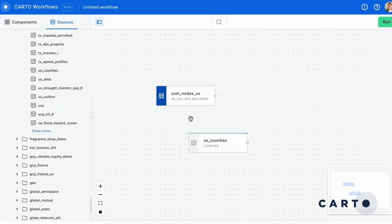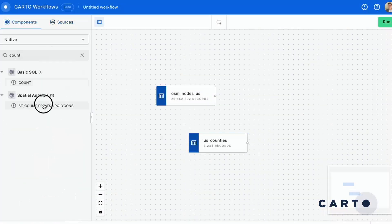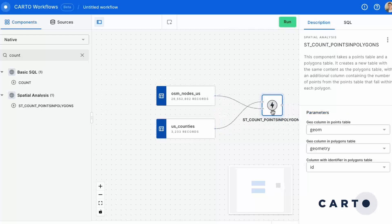Workflows uses a familiar model builder interface to allow you to create one or many interconnected analyses and string them together.